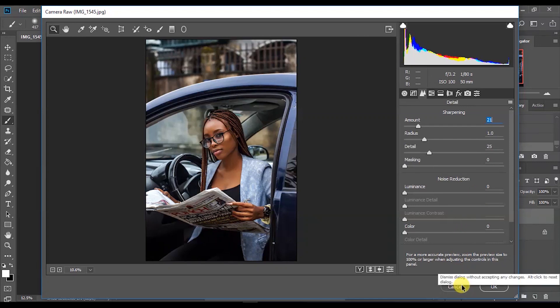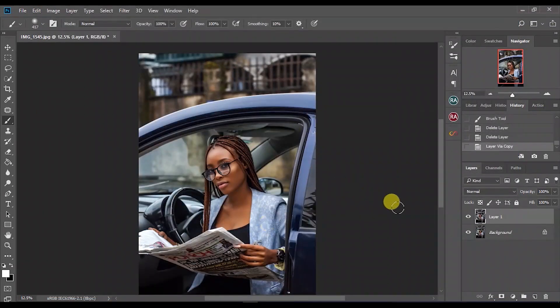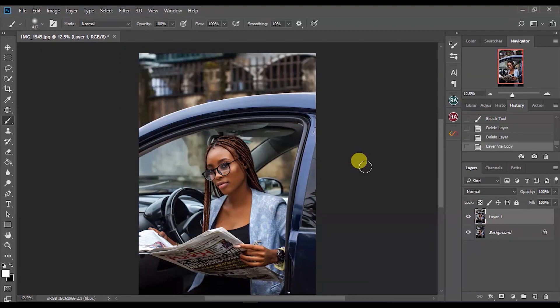Then you've got a sharp image. Most times this works very well for me, especially most times. So you might not even have to use High Pass as well. I guess that's it for today's video, guys.